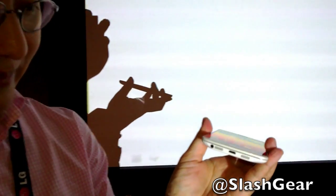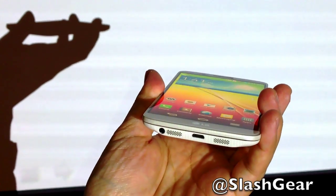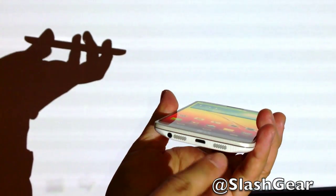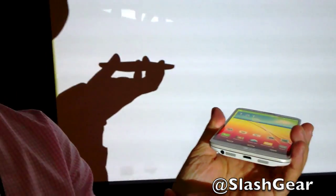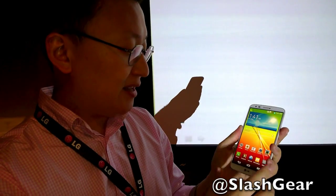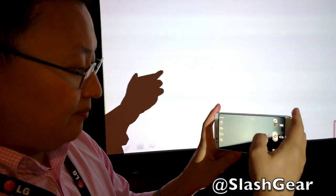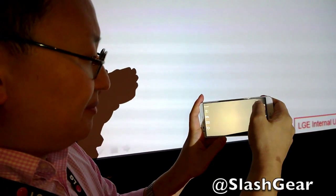Where's the speaker? On the bottom. Are they dual stereo speakers? It's mono. On one side is the microphone and the other side is the speaker. Where are the mics? The mic is in the bottom. Is there also one on top? There is something on the top as well. Is that for noise cancellation? Noise cancellation and audio zoom.